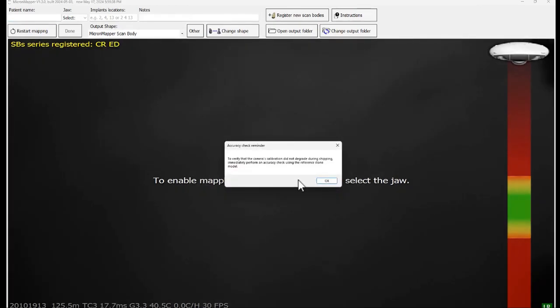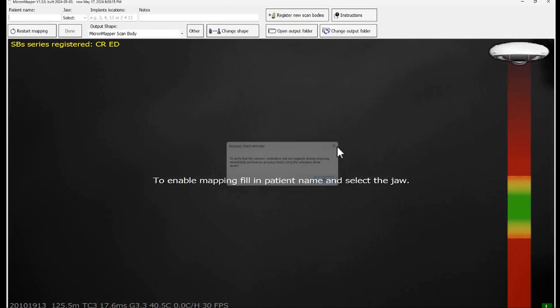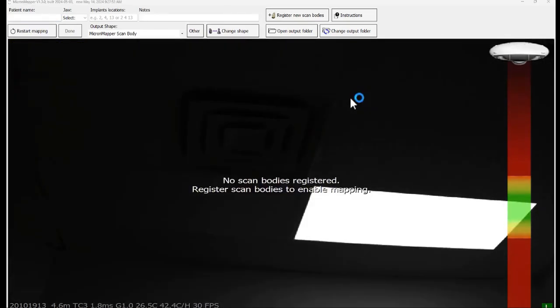The system will then throw another pop-up window as a reminder to verify the camera's calibration. Click OK. On the screen, you see no scan bodies registered.